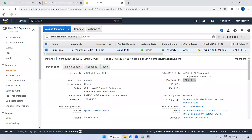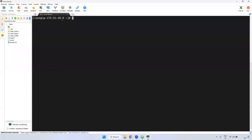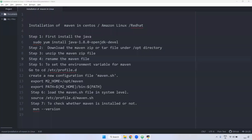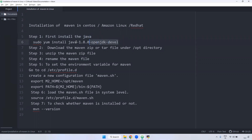I already created one server and connected to it. We have a few steps to install. The first step is we have to install Java because Maven is a Java-based tool, so Java is a mandatory install on that particular server.